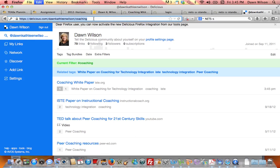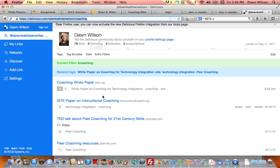Then it pulls up those items that I have tagged according to that topic. So here then I can send this link, a link to these all of these resources, to students in my spring course where we're doing some coaching for technology integration and they will have access to all the resources that I have put together.